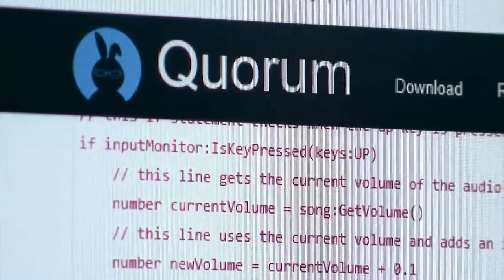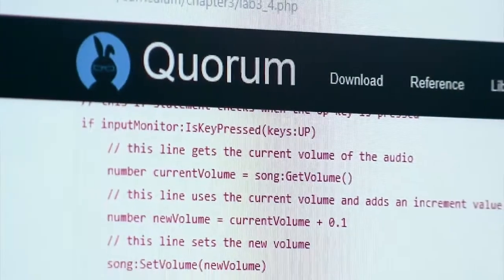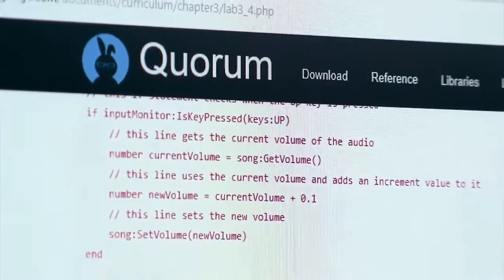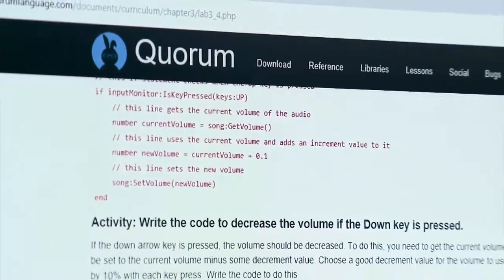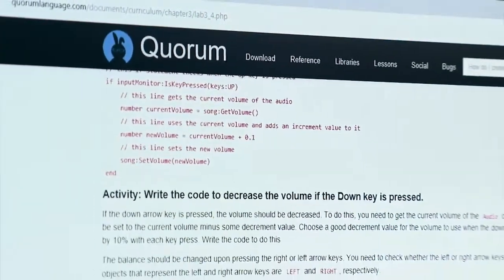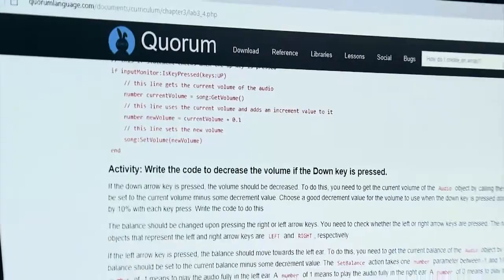My name is Andreas Stefik. I'm an assistant professor of computer science at the University of Nevada, Las Vegas. I invented the Quorum programming language at first, and then my wife and I actually created several versions of it together.